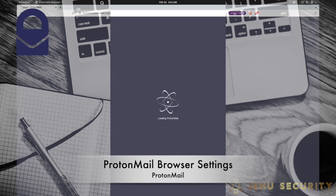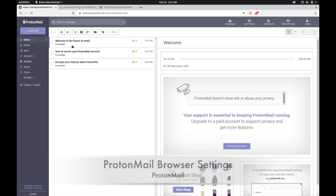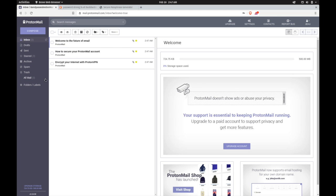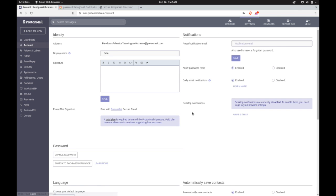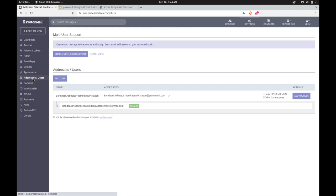On the browser version, there are a few additional options that you can use to further enhance your experience. In the settings, you can review your addresses. On the free account, you will have access to your primary account. And in paid subscriptions, you can add multiple addresses to the same mailbox or add users to give your family or business their own mailboxes and logins.